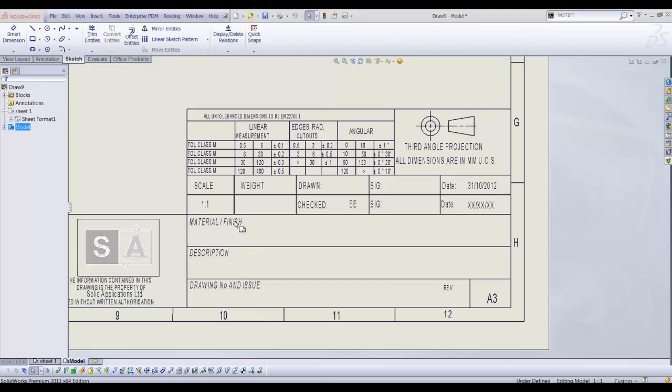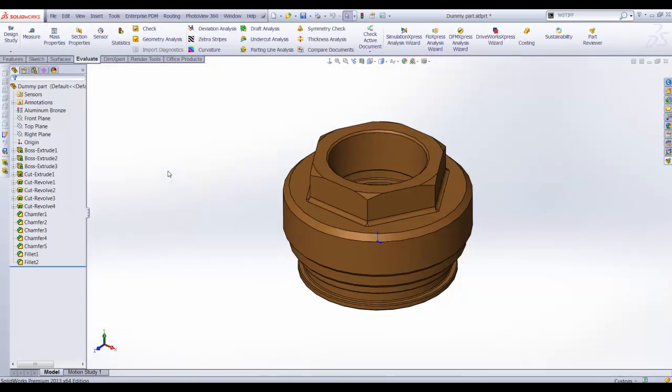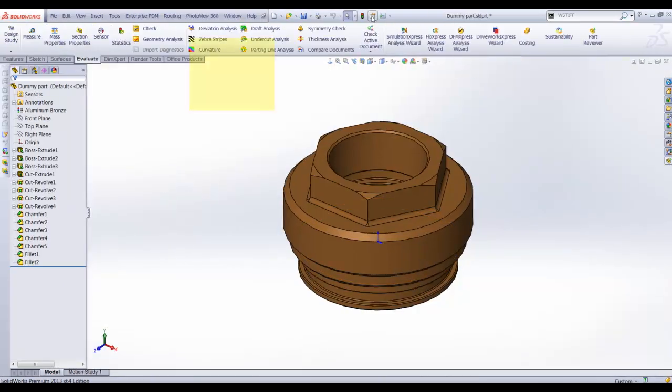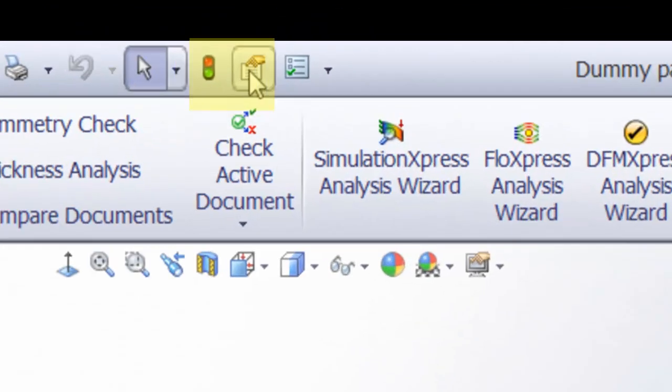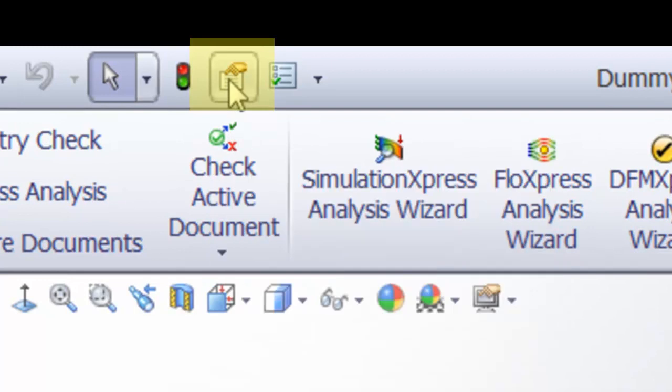First we have to input the relevant properties on the part file. Switching to a part file, select the file properties icon to display the file properties.